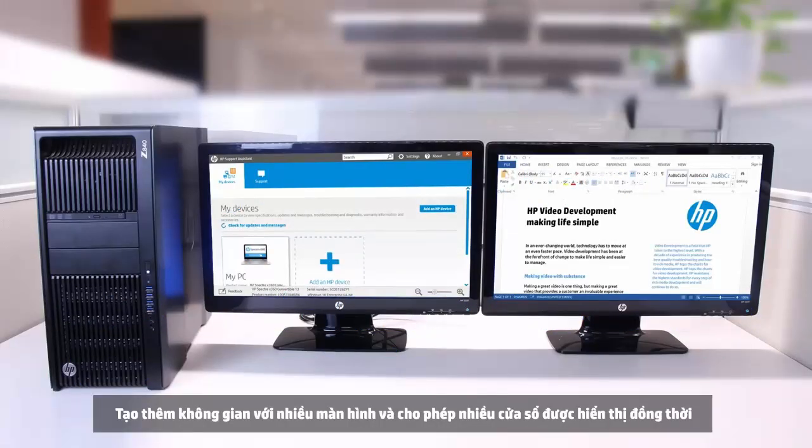Multiple monitors create extra screen space and allow multiple windows to be shown simultaneously.